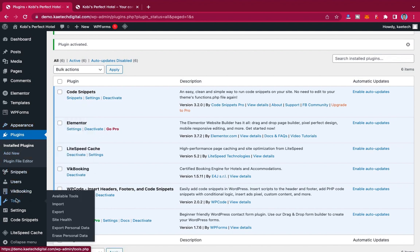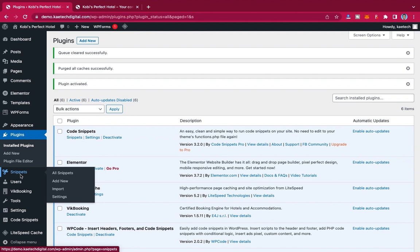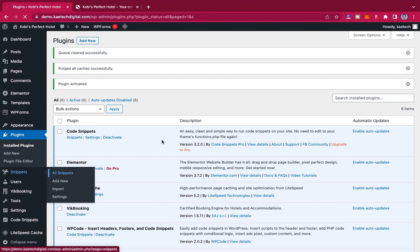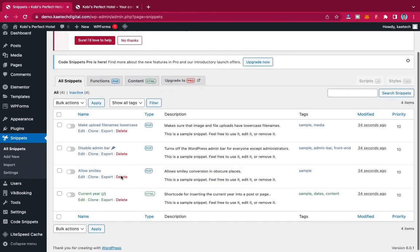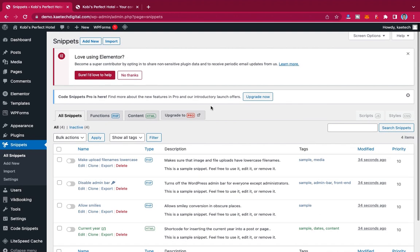Once activated, you'll see Snippets in your menu. You can hover on it and check all the snippets. They have default snippets that make your work easy. You can toggle to activate or disable them. You can add PHP, HTML, or any kind of code using this Code Snippets plugin.